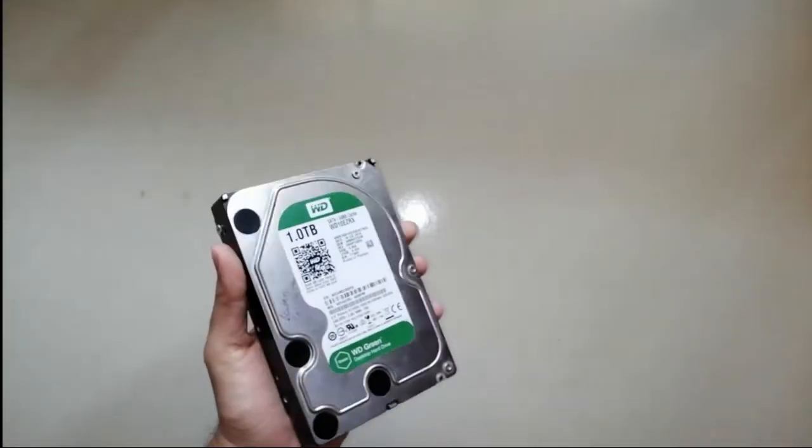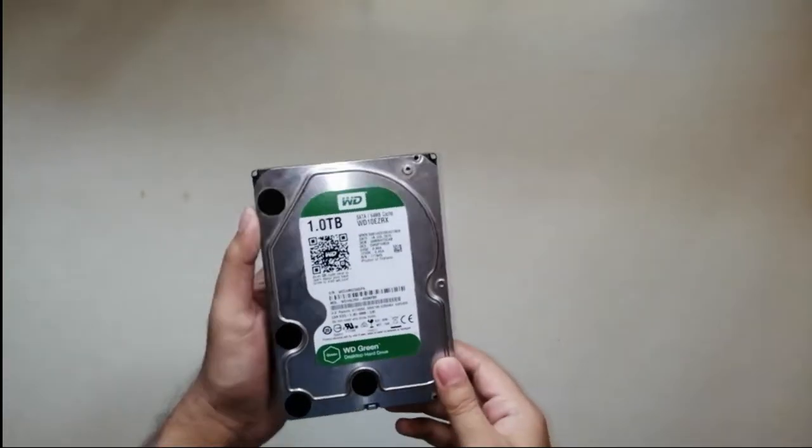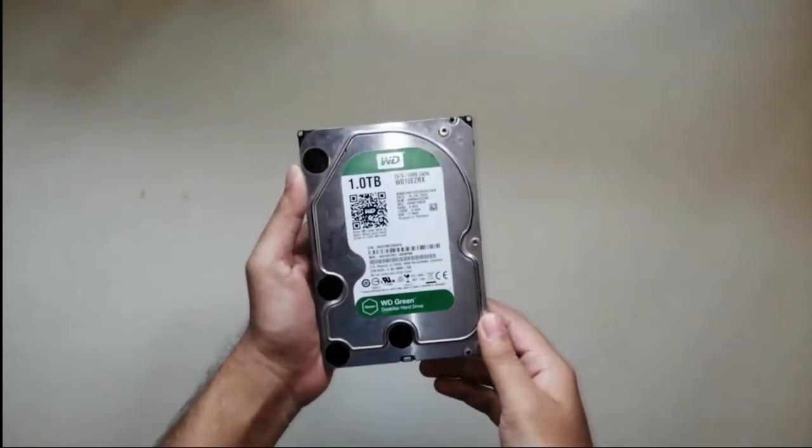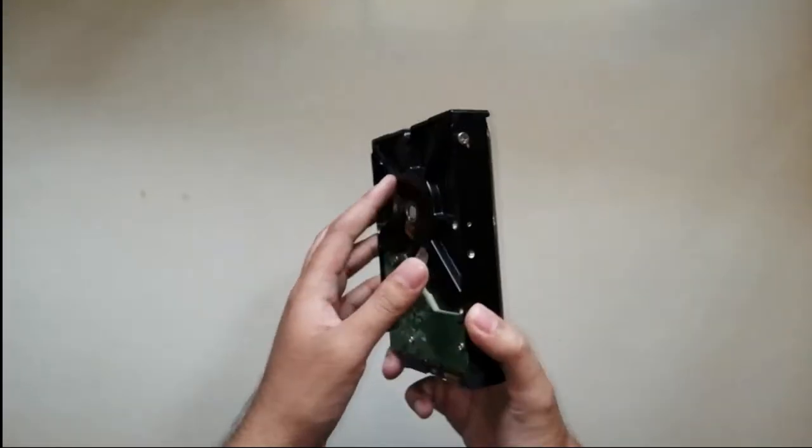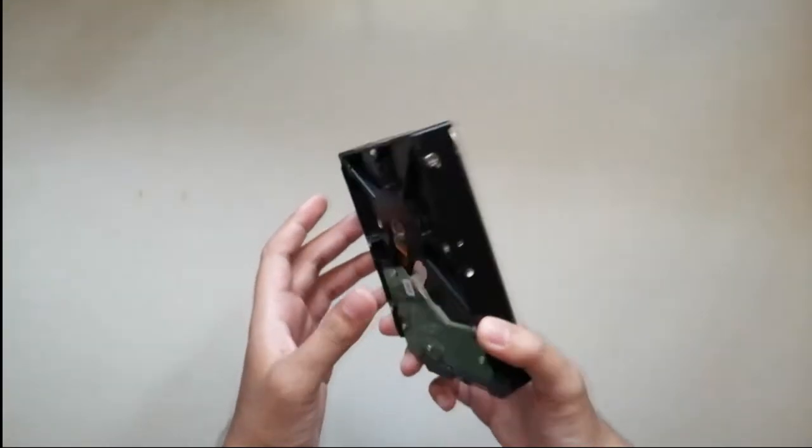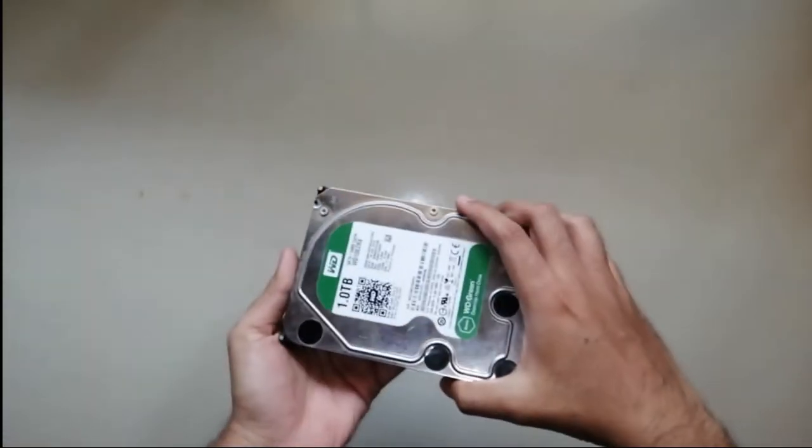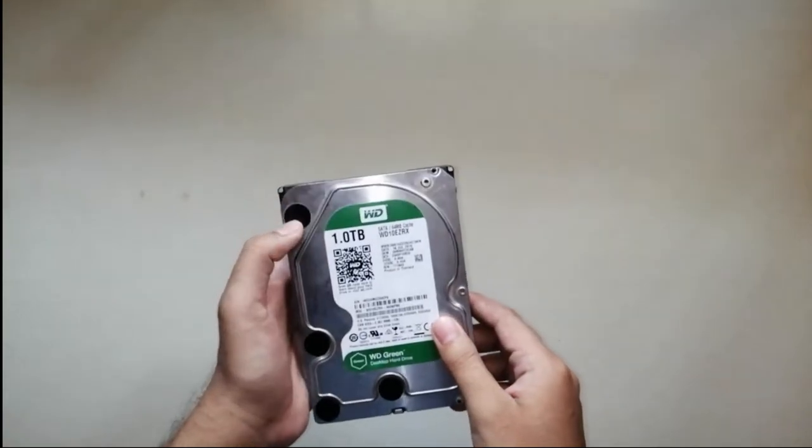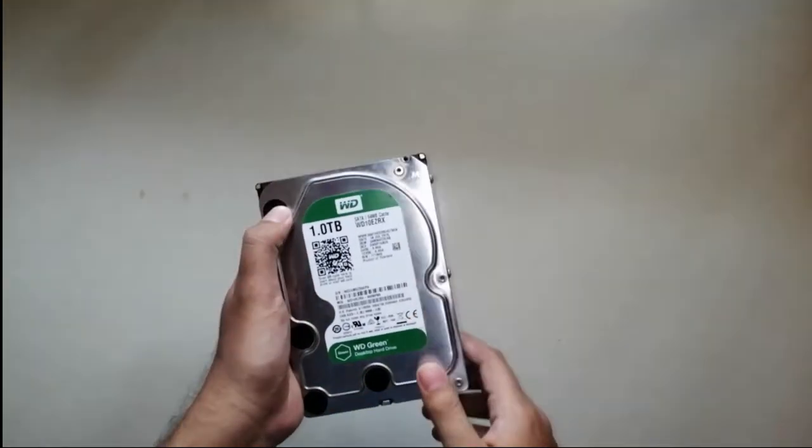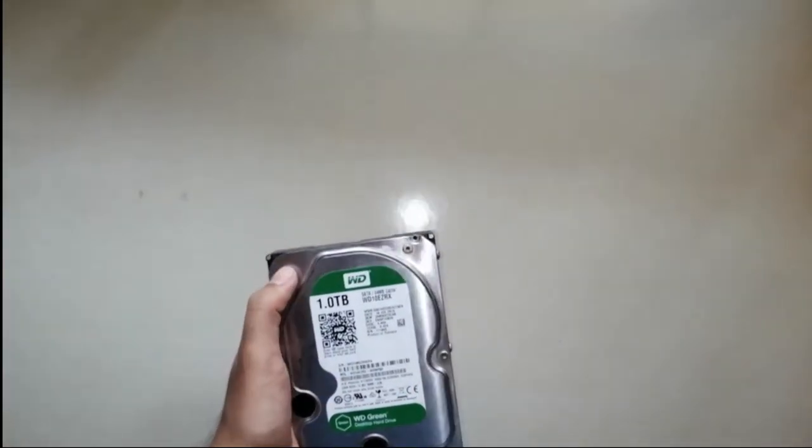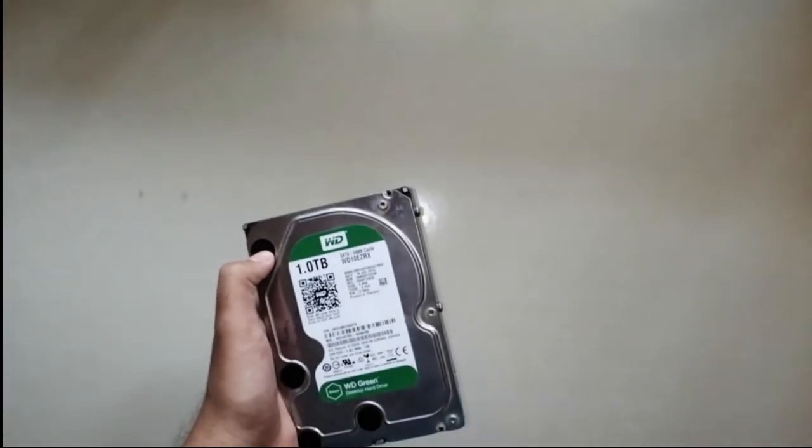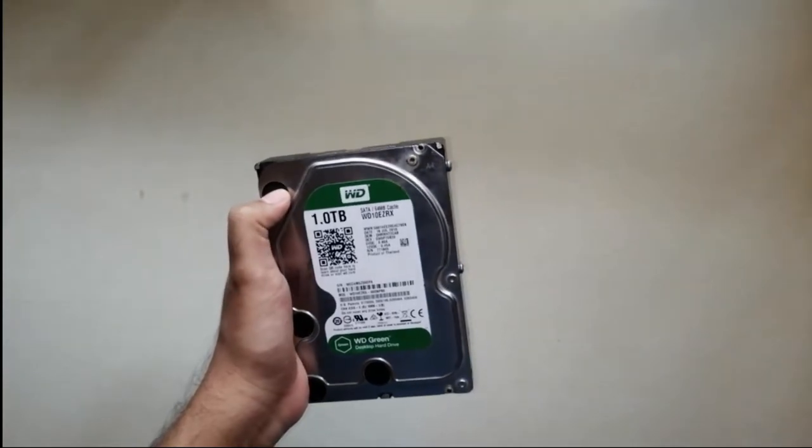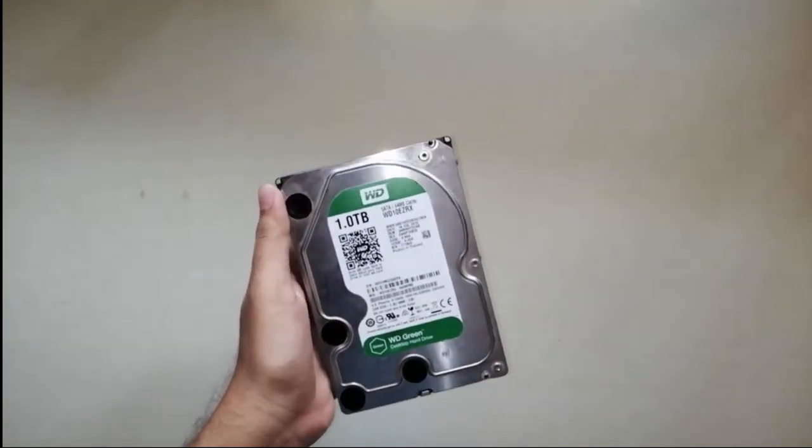Normally this hard disk comes in two variants. One which I have in hand is 3.5 inch, and the other which is a bit smaller is 2.5 inch, used in laptops. To convert this hard disk into a portable drive, we require an enclosure.